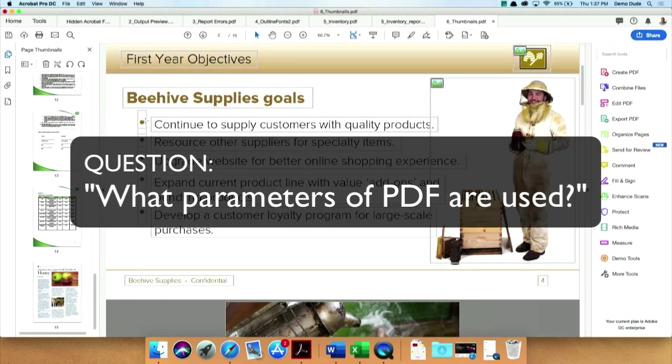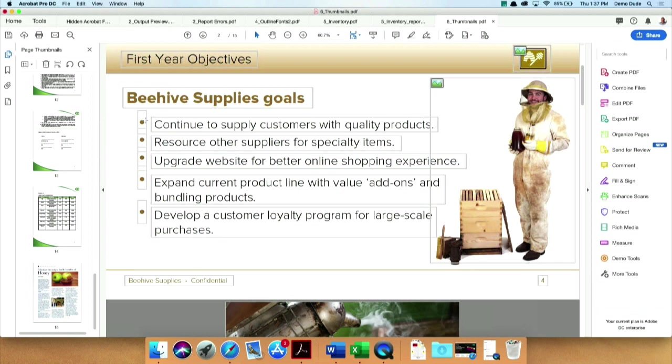What parameters of PDF are used? Oh, you mean what version of PDF? Whatever version the document you're starting with is. So in that case now, if you have a file that's a PDF/X, and I'll talk about this in a second, complies with one of the international standards...